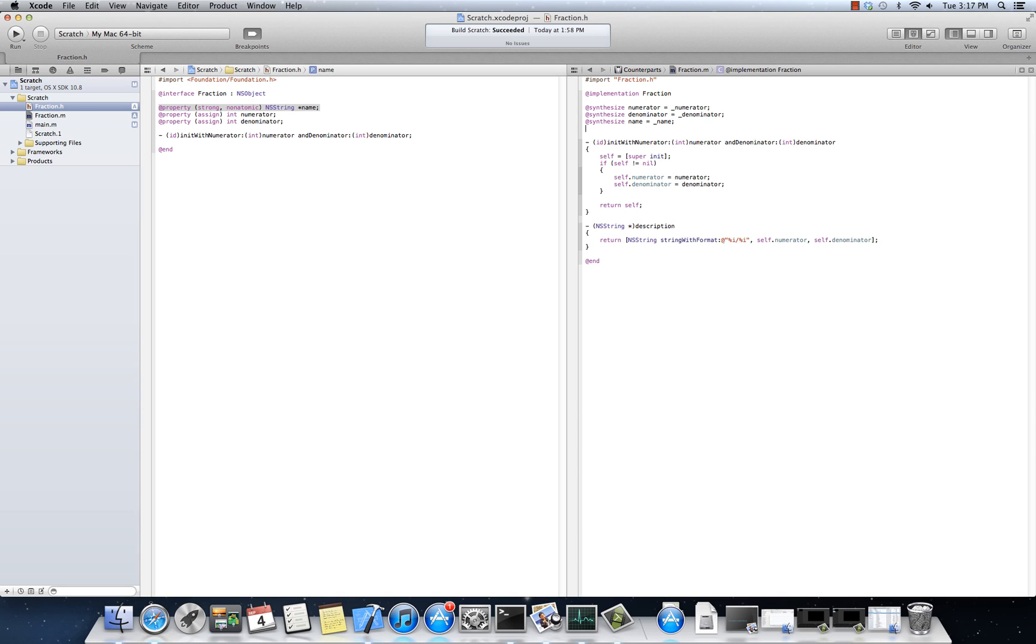It's not like a garbage collected system like C Sharp or Java. Instead, it's more like smart pointers in C++. What's happening here is that the underlying name might have a retain count of zero.